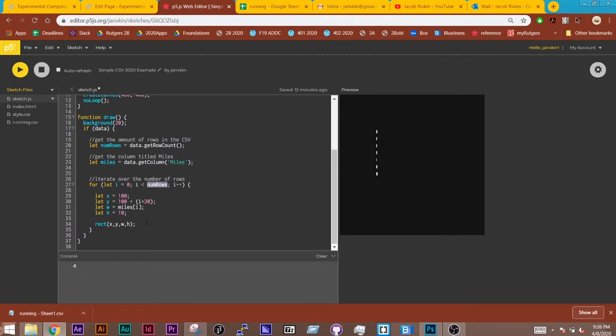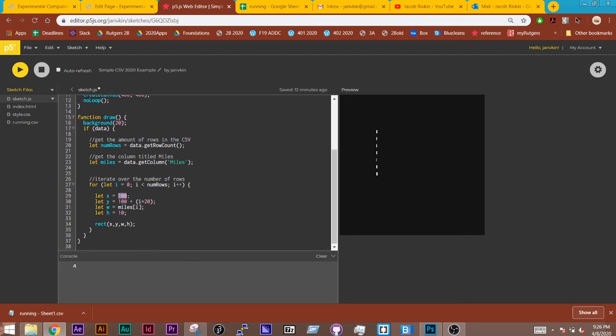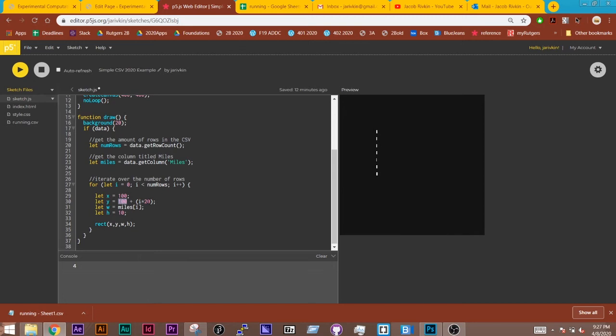All I'm doing down here is I'm drawing a rectangle that takes four variables or four arguments: x, y, width, and height. And so I'm telling it to start at position 100. And then I'm using the value of i here to move down by 20 pixels each time. And so y is going to be equal to 100, and the first time this runs i is 0. 0 times 20 is 0, so it'll be 100, 100. The second time it runs, i will be equal to 1, so this will be equal to 120, then 140, then 160, and so on.